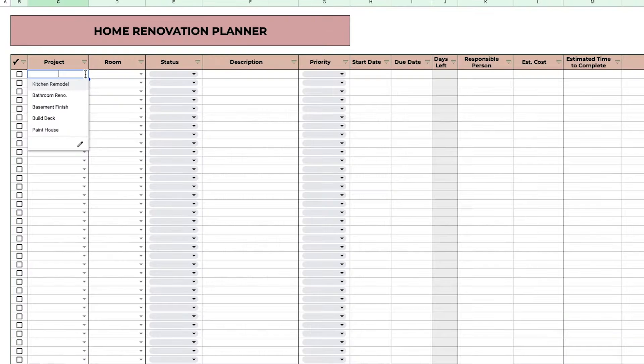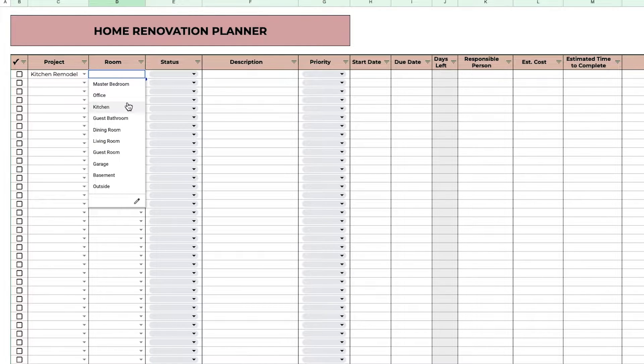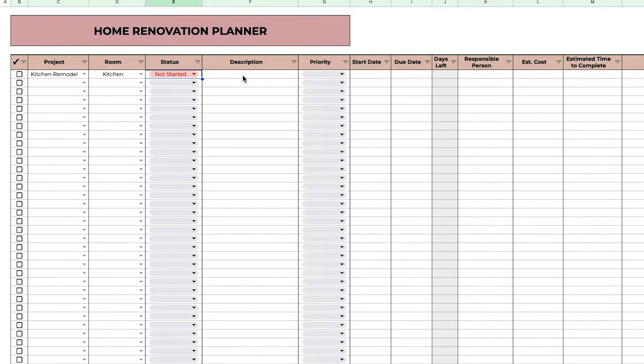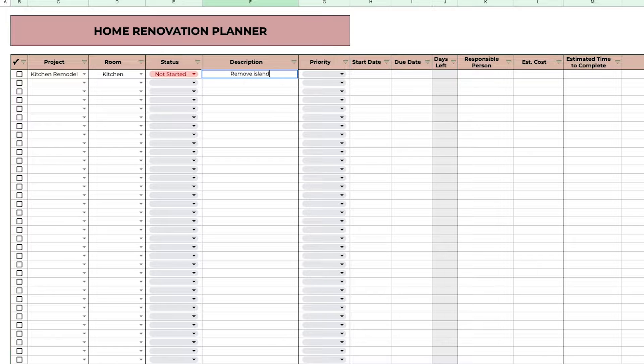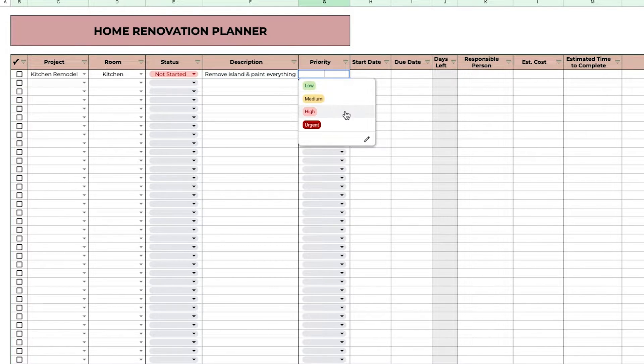Moving over to the Home Renovation Planner, this is where you can add everything you want to do to your house. So for each row you'll add the project it pertains to, the room, the status, and the description.